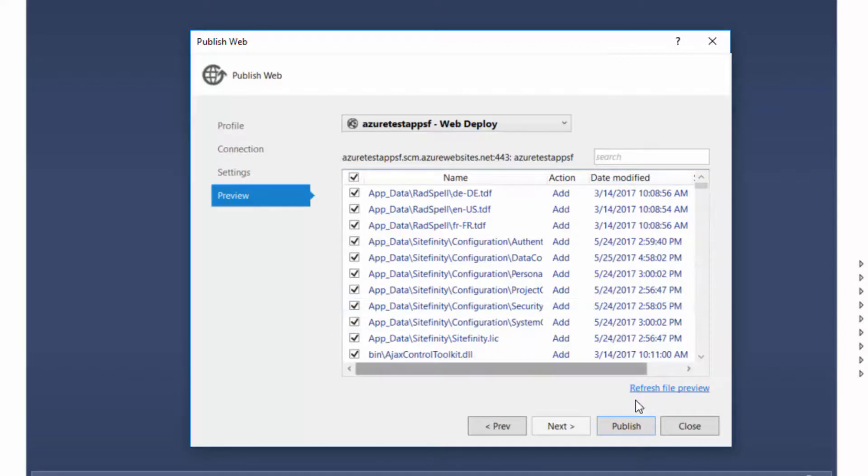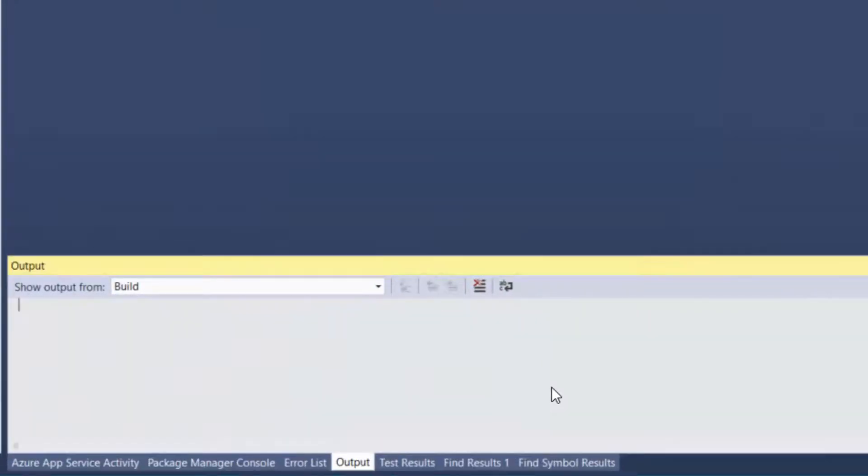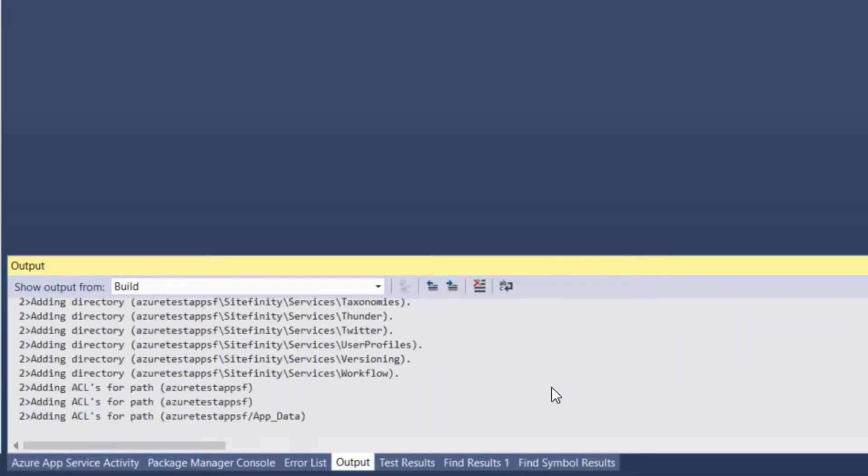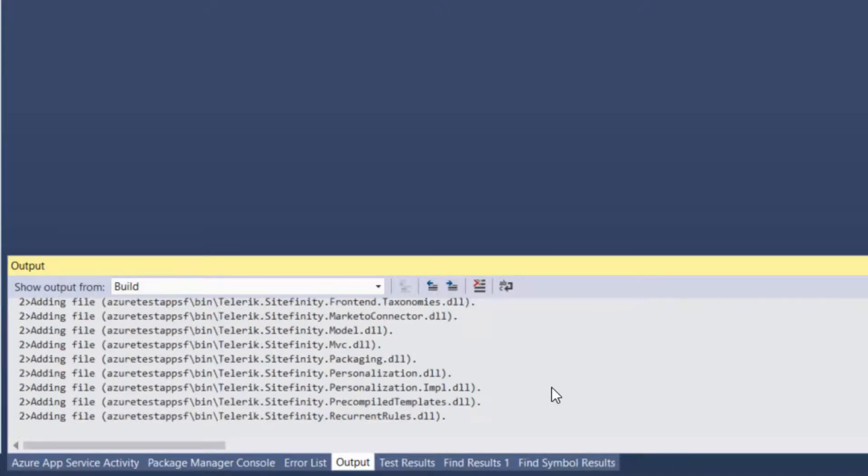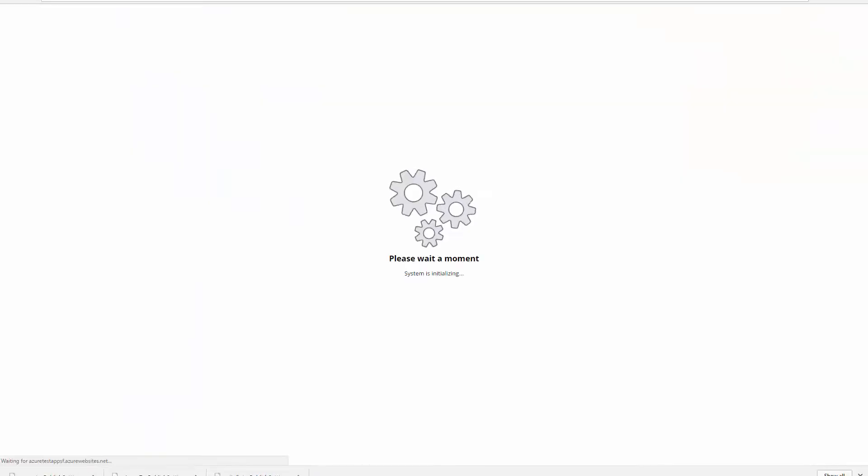The deployment process can be monitored in the Visual Studio output window. The site is successfully deployed and opened under the Azure website domain.